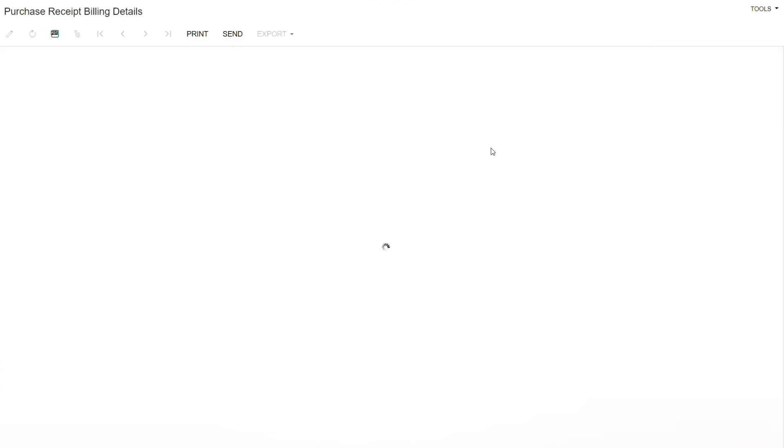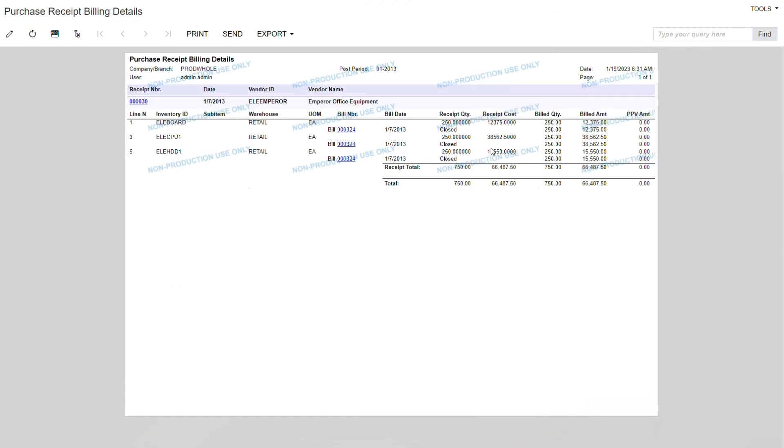It then takes us to a window where we can see the type of items that were registered and purchased in the system already, and the total amount that was used as a standard bill that you can see from Acumatica. This is just a demo version, so this is how it looks.